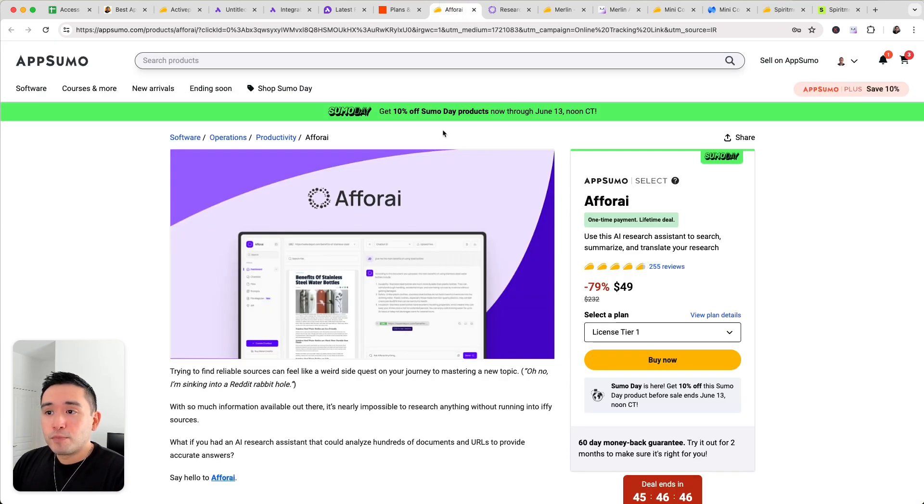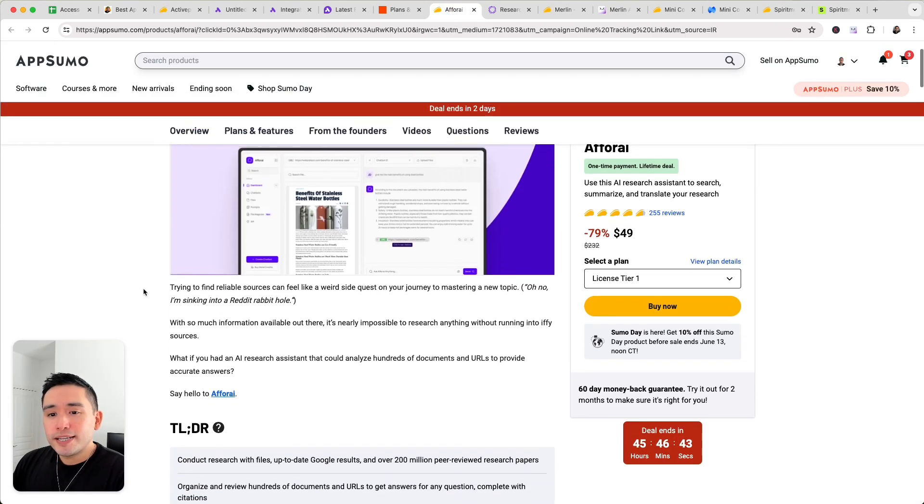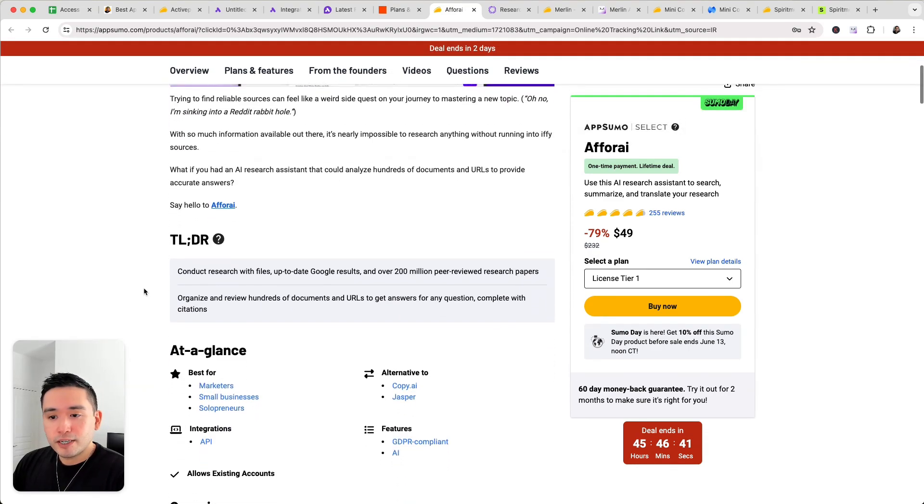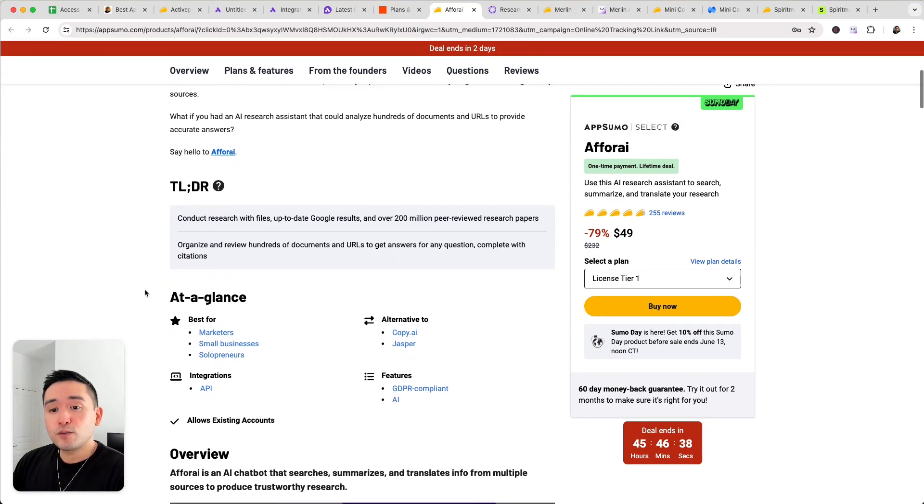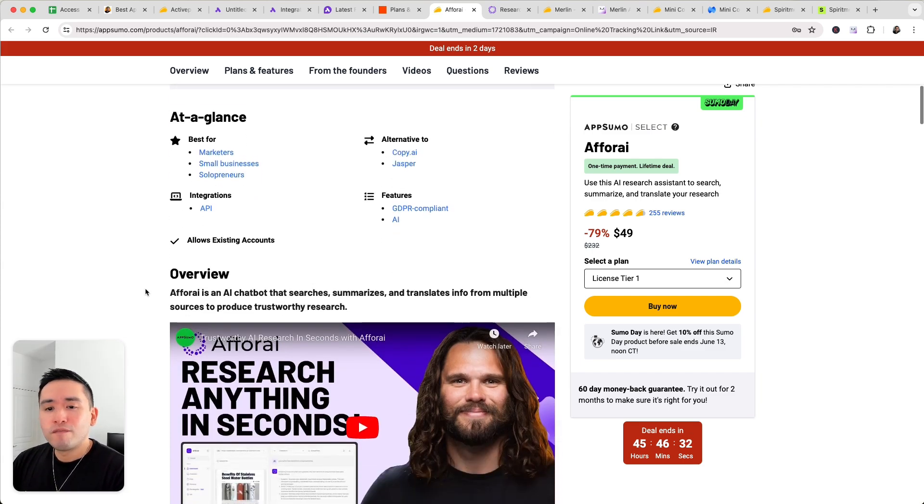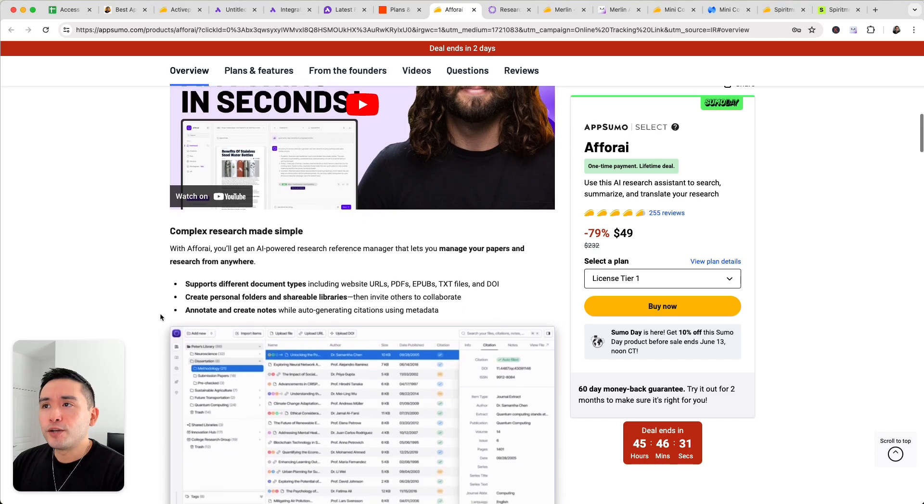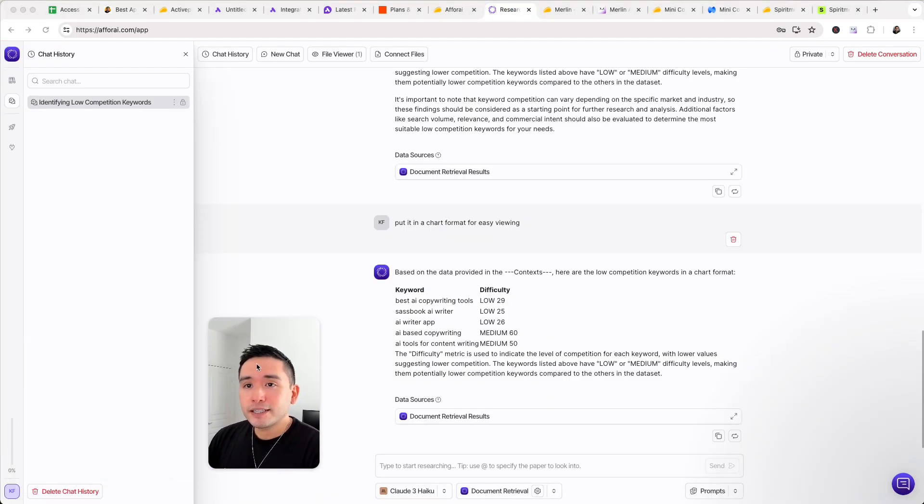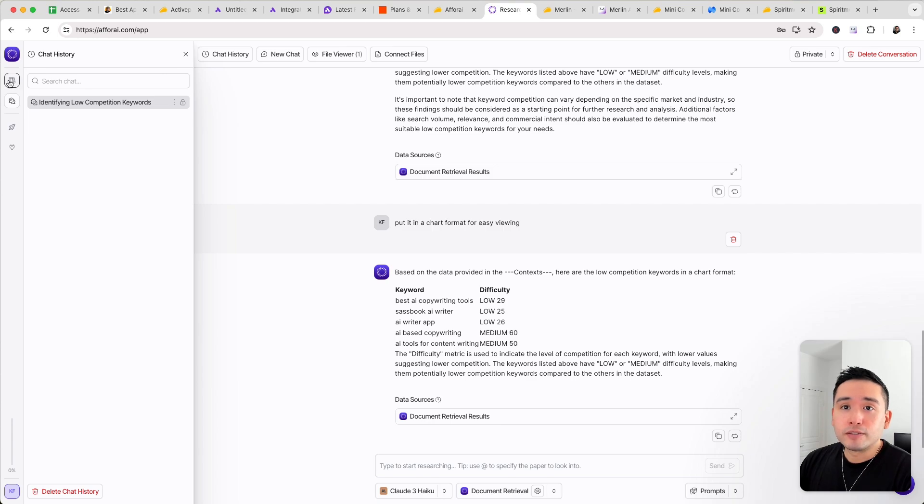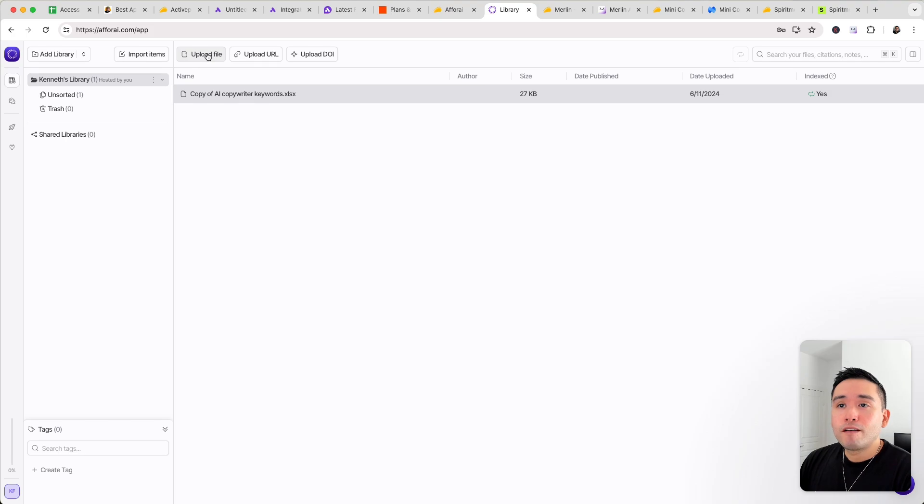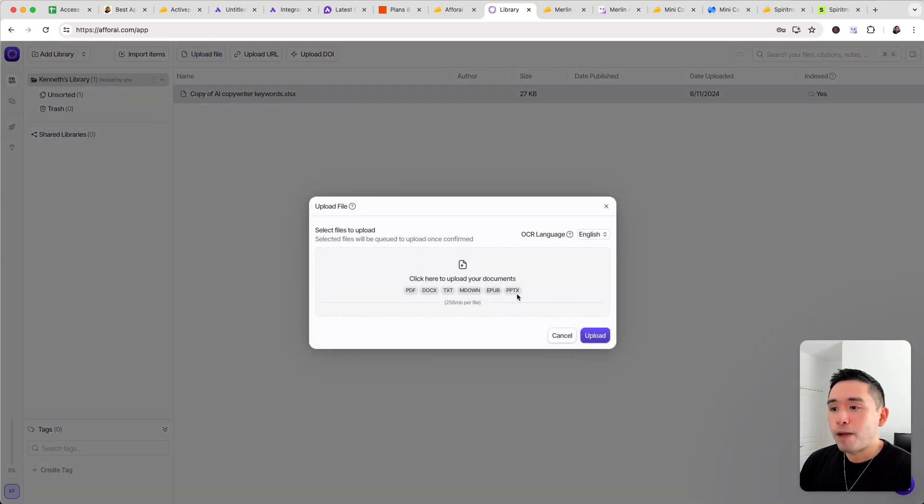Now the next must-buy deal is Aphri. Now this one is similar to ChatGPT but for this specific tool it actually reads any documents and files you upload to it. So very very unique. So this is the back end and basically what you need to do is upload files. Okay so you can go to your library here and you basically upload various files like PDFs, Microsoft documents, text documents, PowerPoint and so forth.